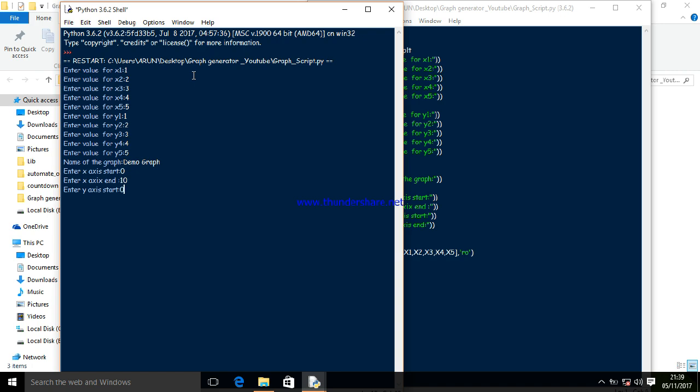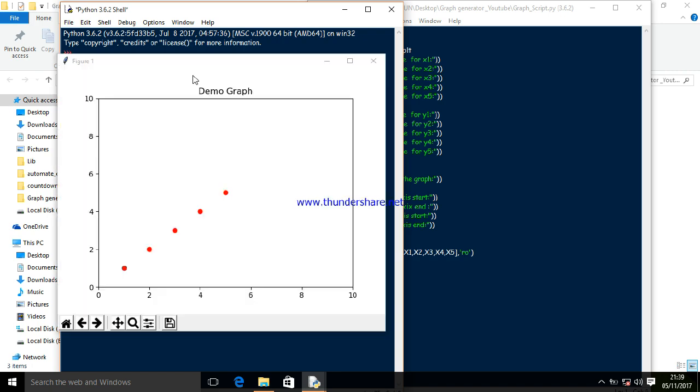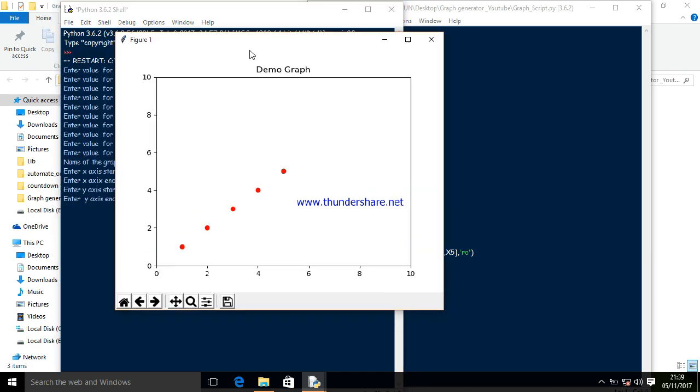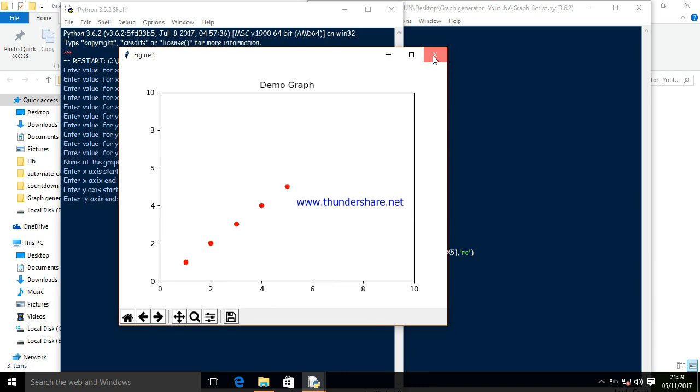Press enter and it will generate a graph. Demo graph is the title name I gave. It generated based on the values 1, 2, 3, 4, 5 that I plotted.